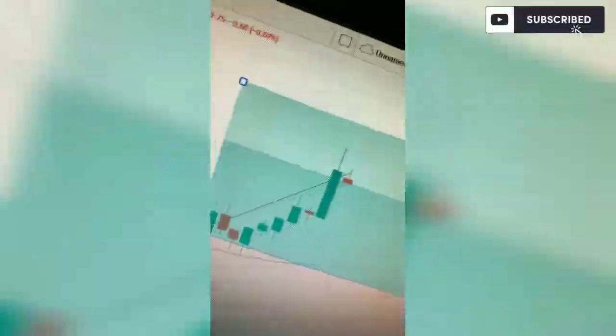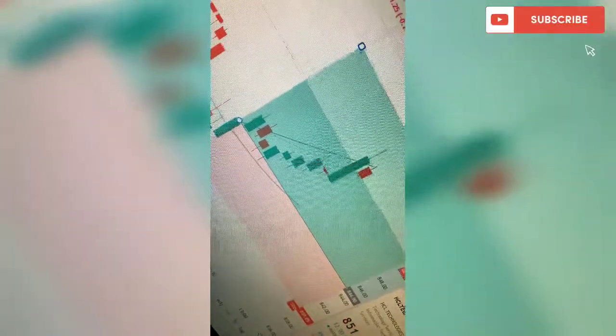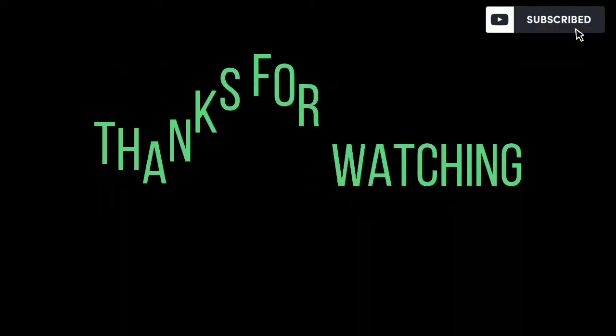That's for entry and exit strategy. I have told you, you can use these. And guys, book your profit accordingly, always. And I am done for the day.